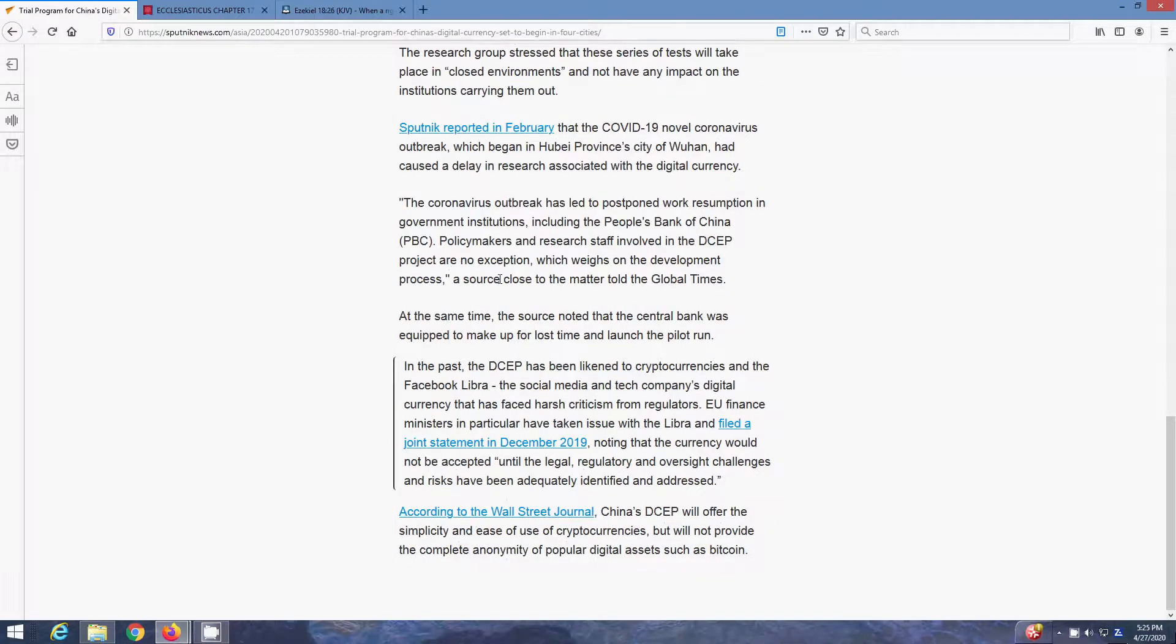The coronavirus outbreak has led to postponed work resumption in government institutions, including the People's Bank of China. Policy makers and research staff involved in the DCEP project are no exception, which weighs on the development process, as source close to the matter told the Global Times. At the same time, the source noted that the central bank was equipped to make up for lost time and launch the pilot run.